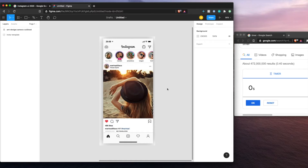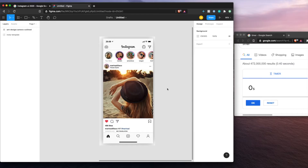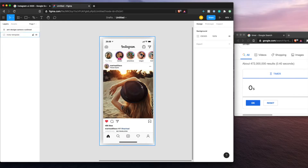Welcome back, everyone. Hope you're doing well. This is Made With Matt, and today we're going to be trying something new. Let me know in the comments below if you like this kind of content or you want some other stuff. But basically, one of my friends challenged me to build the Instagram feed page UI in Figma in 10 minutes.